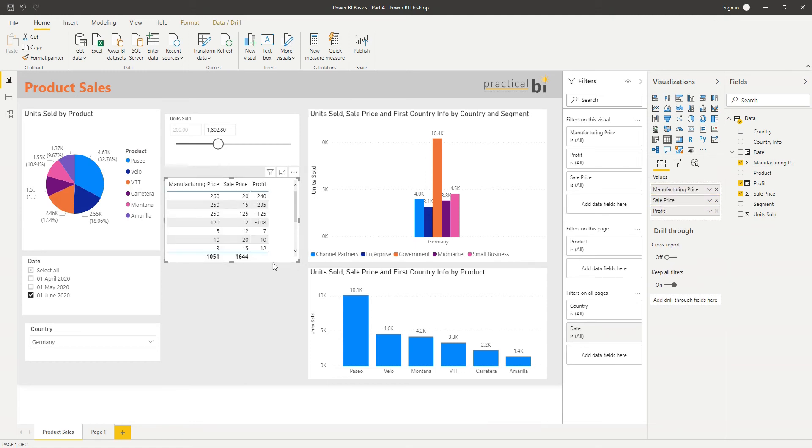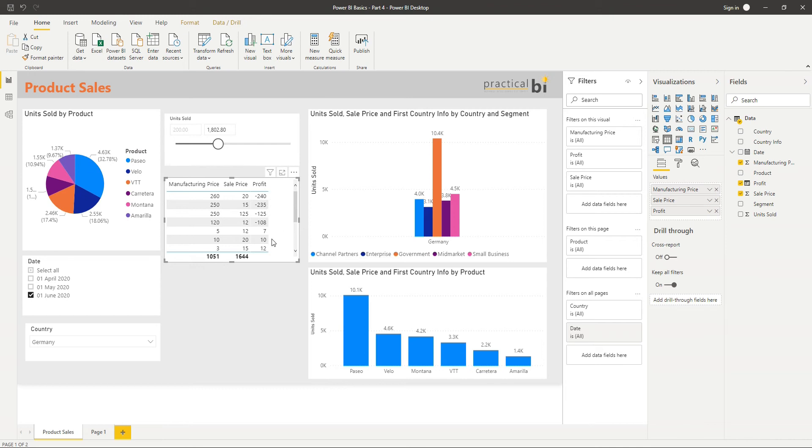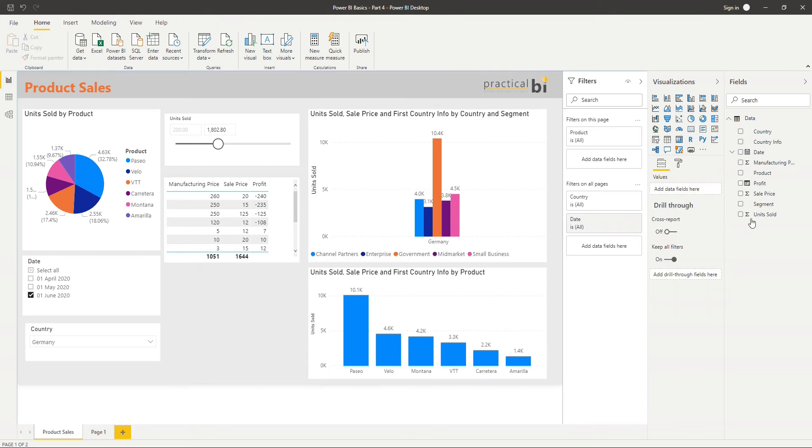So you can see how that calculation is working. For example, where we've got a sale price of 20 and manufacturing price of 260, that gives us a profit of negative 240. And sale price of 12, manufacturing price of 5 gives us a profit of 7. So that seems to be working well. Let's look at adding another column now.